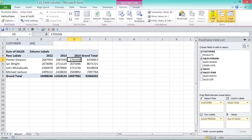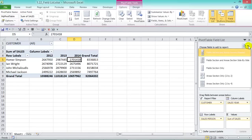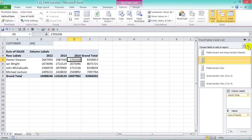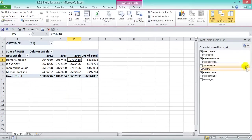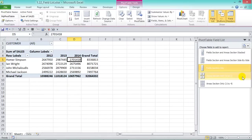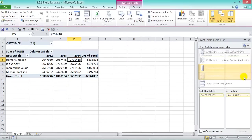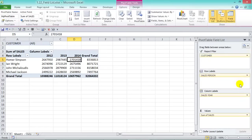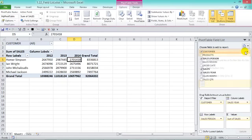From the dropdown there are five different views for the field listing: Field Section and Areas Section Stacked (the default), Field Section and Areas Section Side by Side, Field Section Only, Areas Section Only 2x2, and Areas Section Only 1x4. Personally, I like the default view.